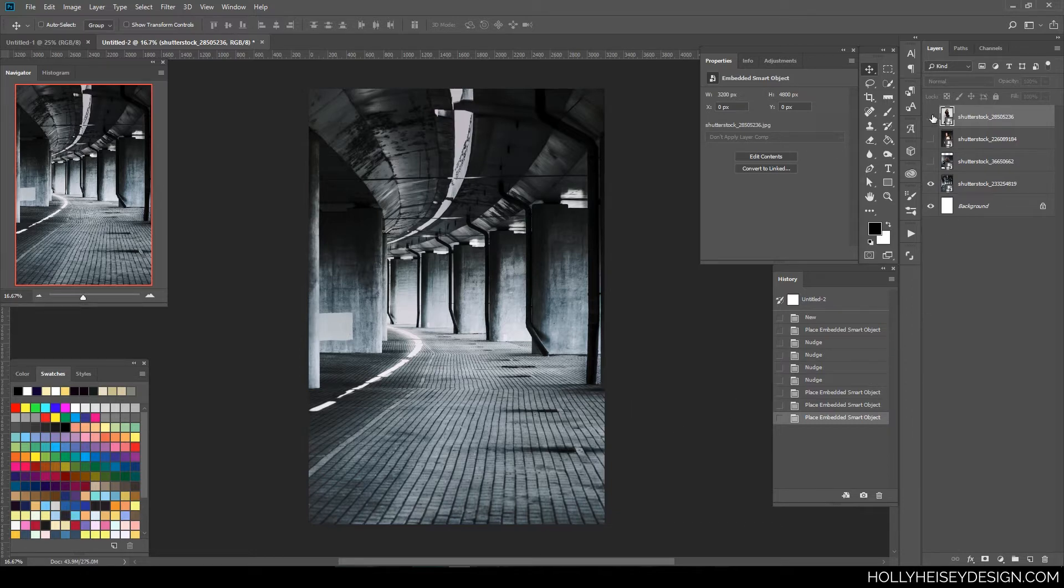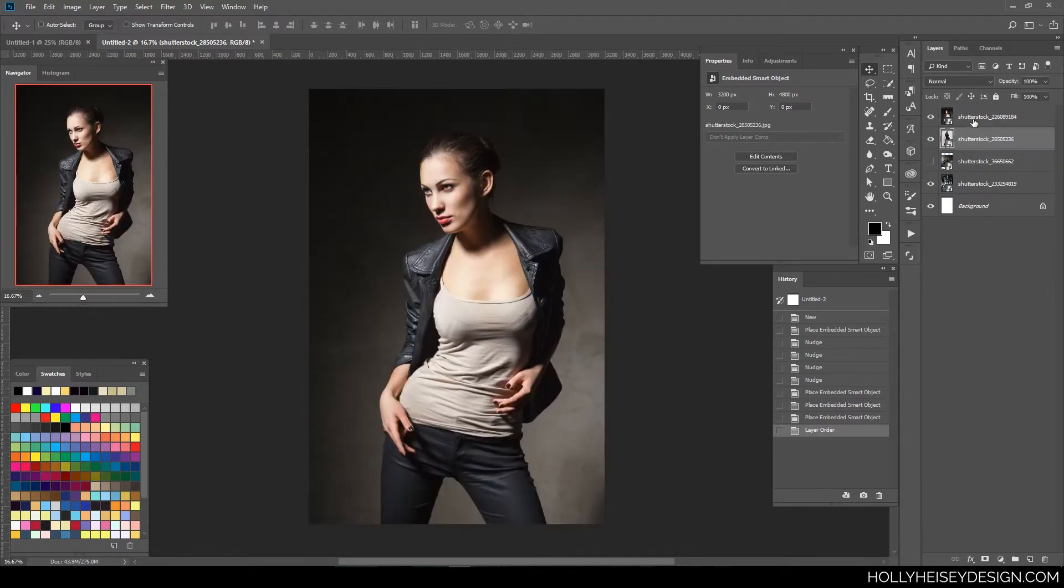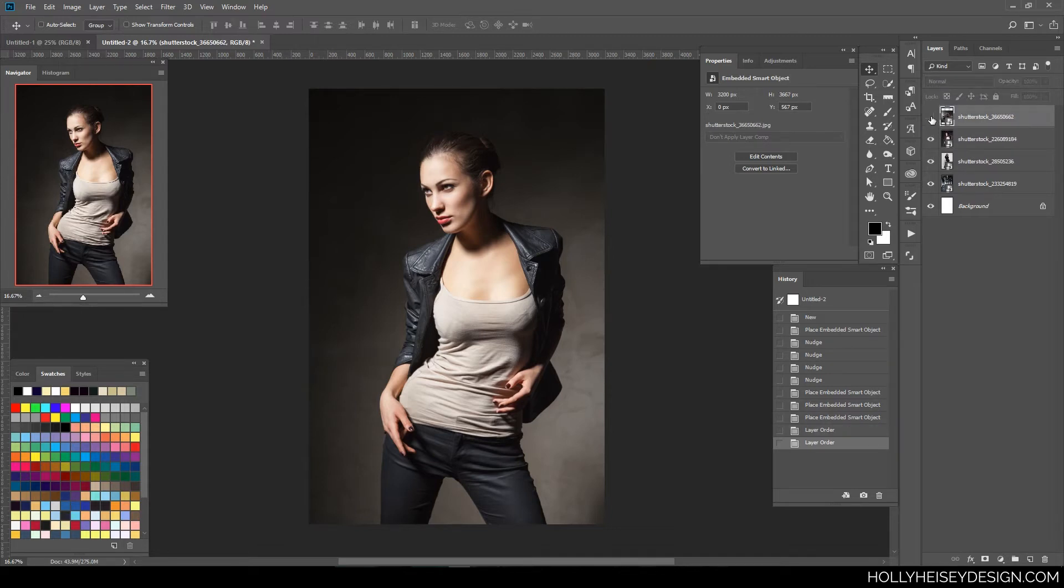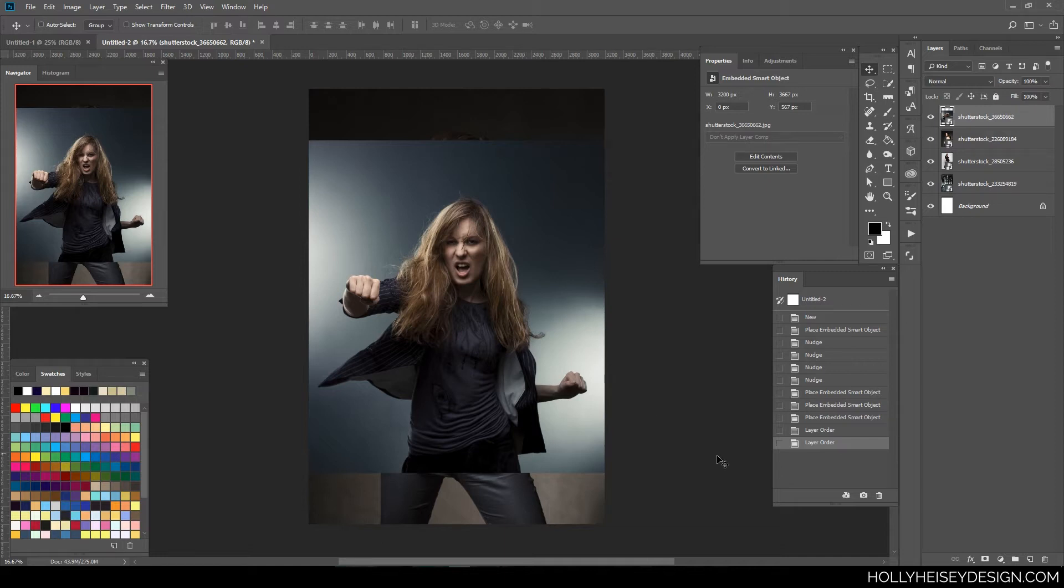So basically, we are going to do an easy cutout, a hard cutout, and one that has some tricky lighting, and we're going to get that hair.